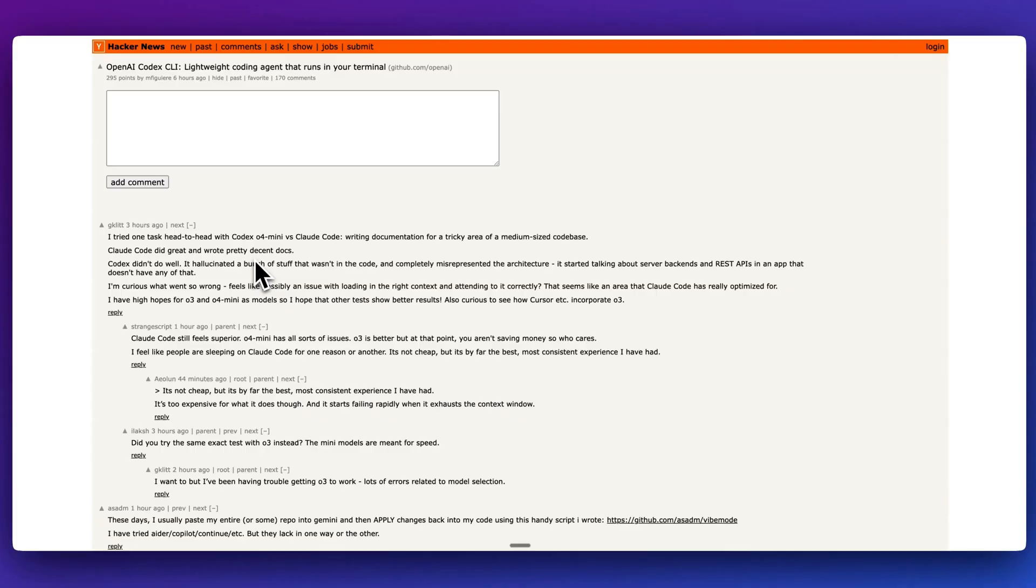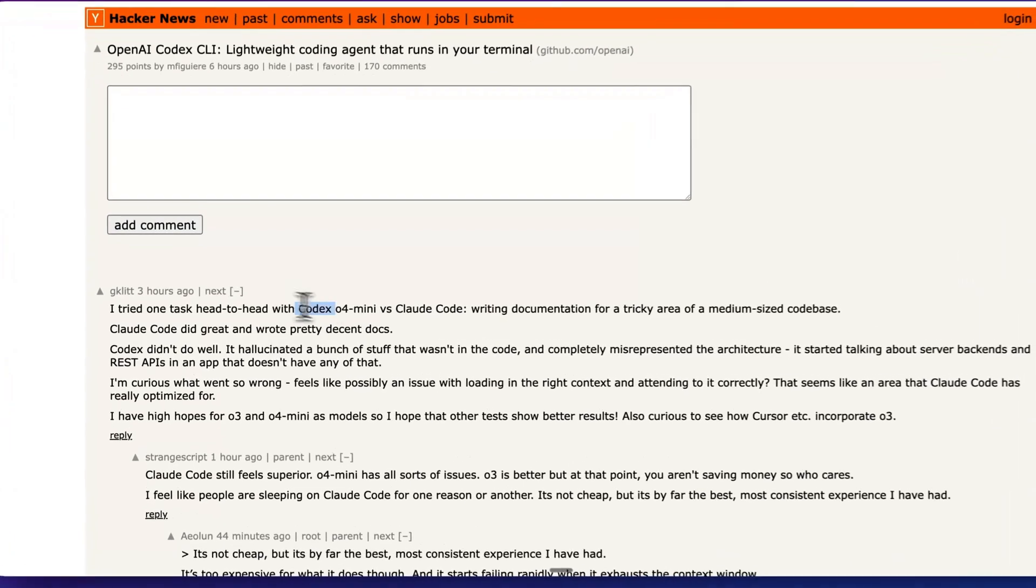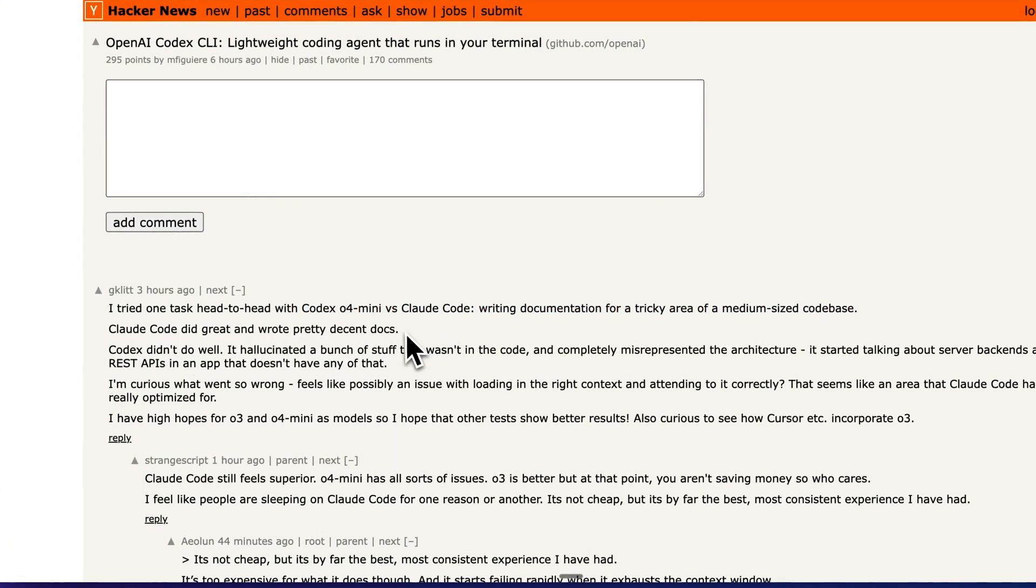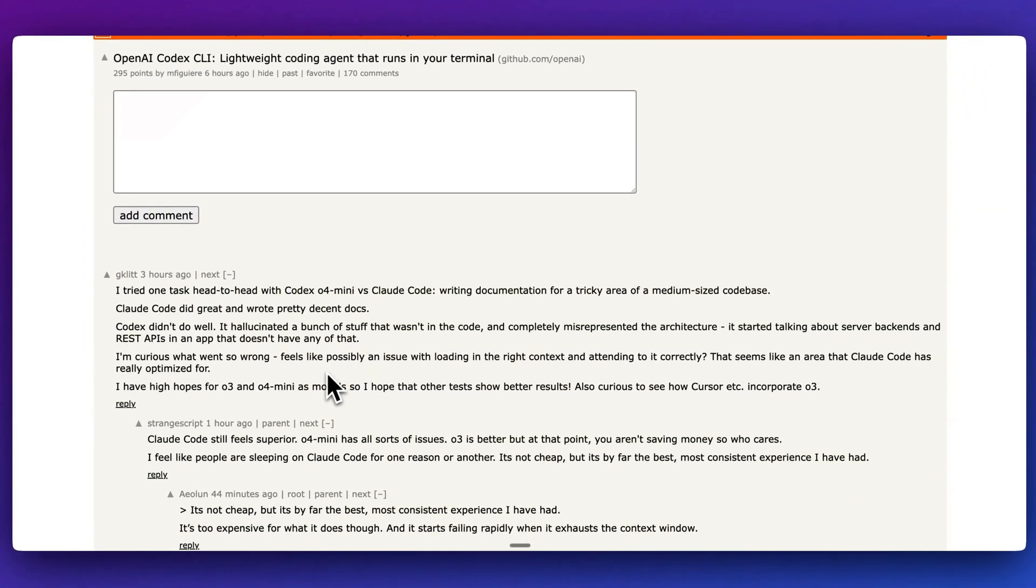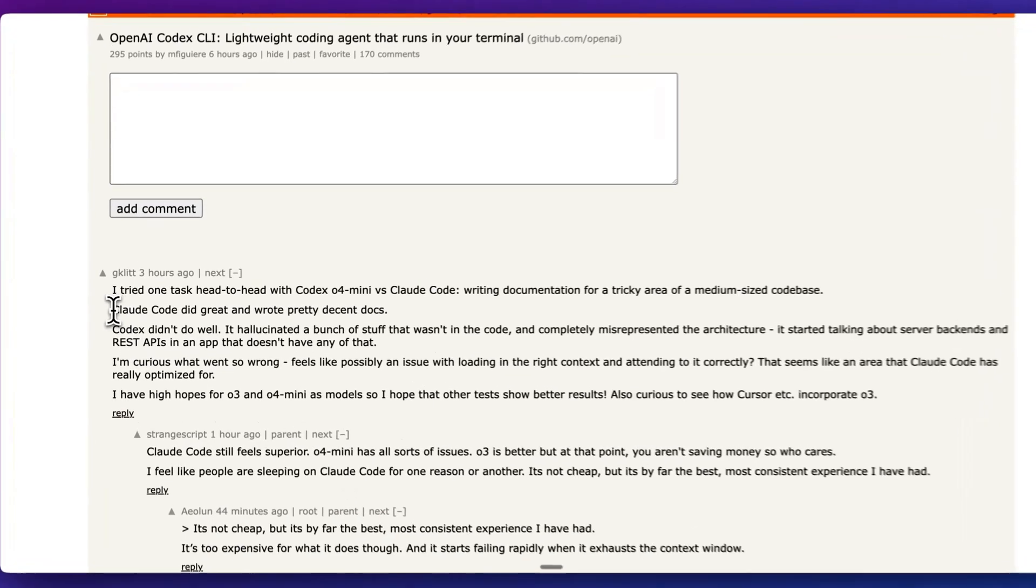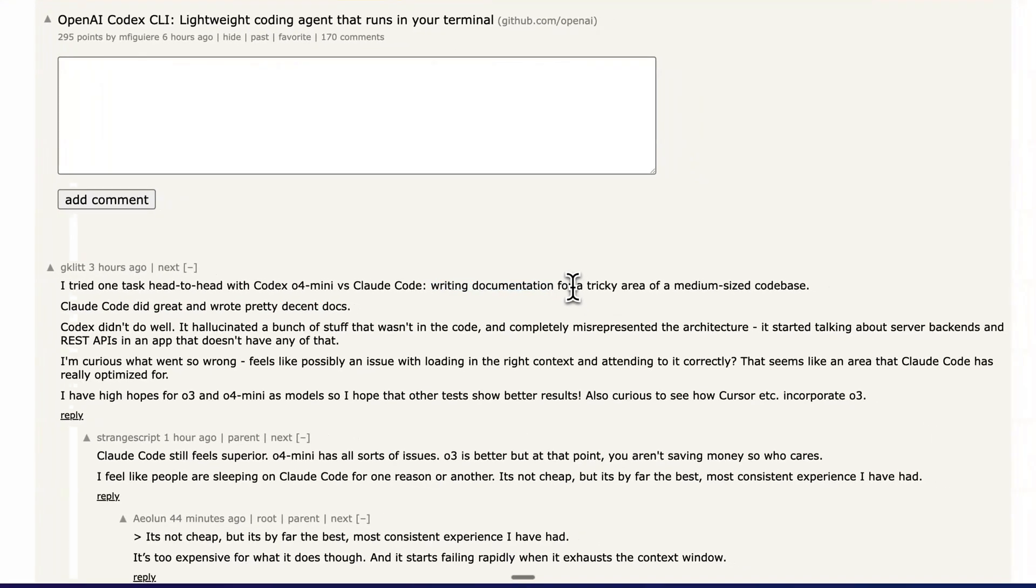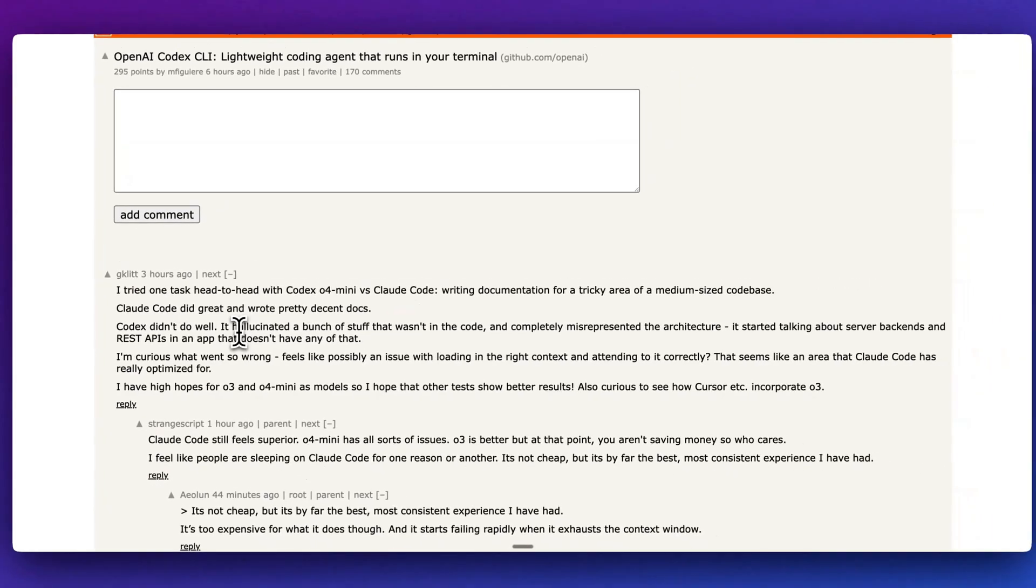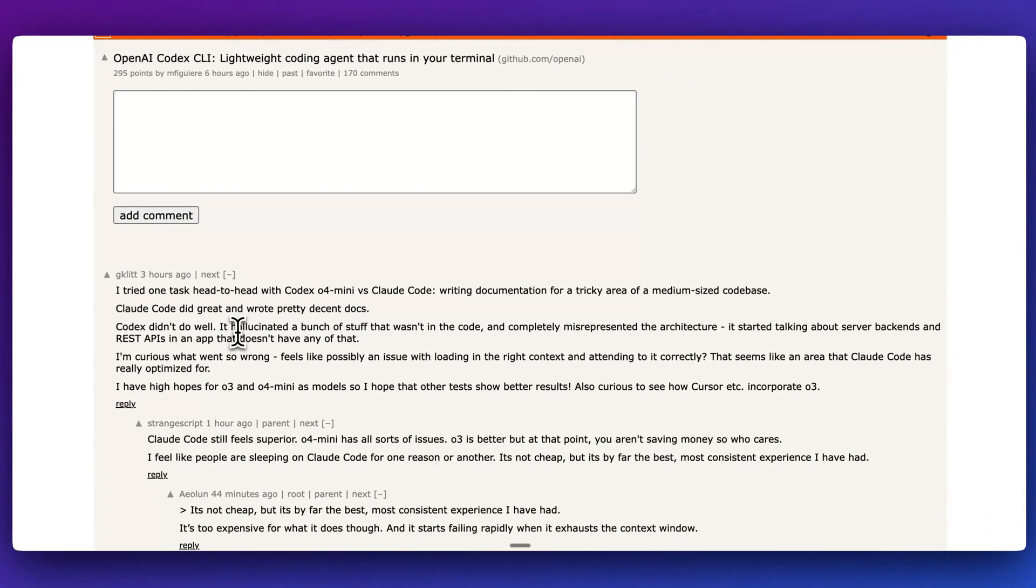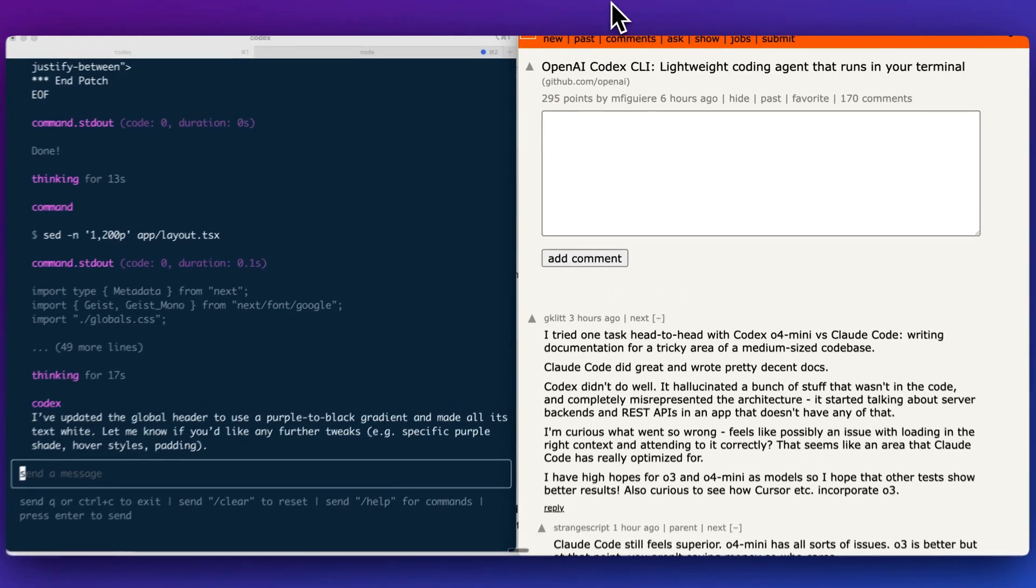One thing that I did notice is in terms of some people's comparison for Codex with O4 mini compared to Claude Code, for some tasks, some people didn't actually get the best results from Codex. So they mentioned that Claude Code did particularly well on this task for writing documentation of a tricky area of a medium-sized code base, whereas Codex didn't do well at all. But the one notable thing with this, where it is different is Codex is open source. That's going to be something hopefully that we'll see it improve quite a bit over the coming weeks and months.